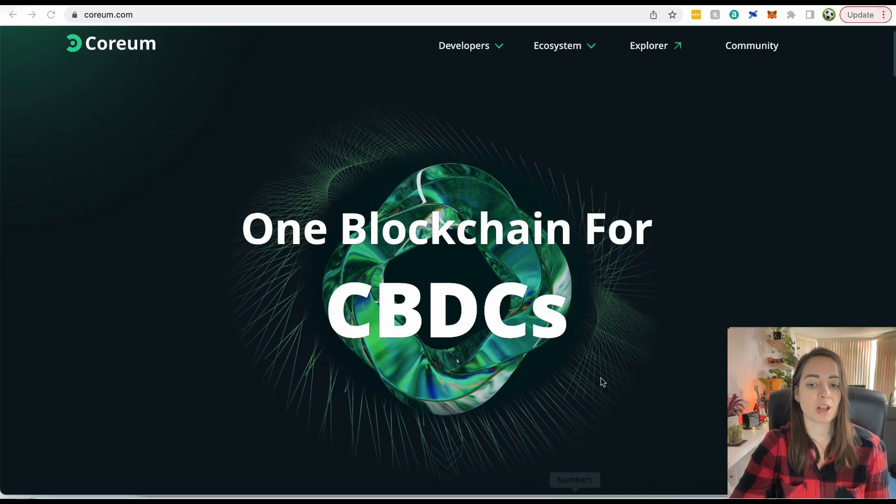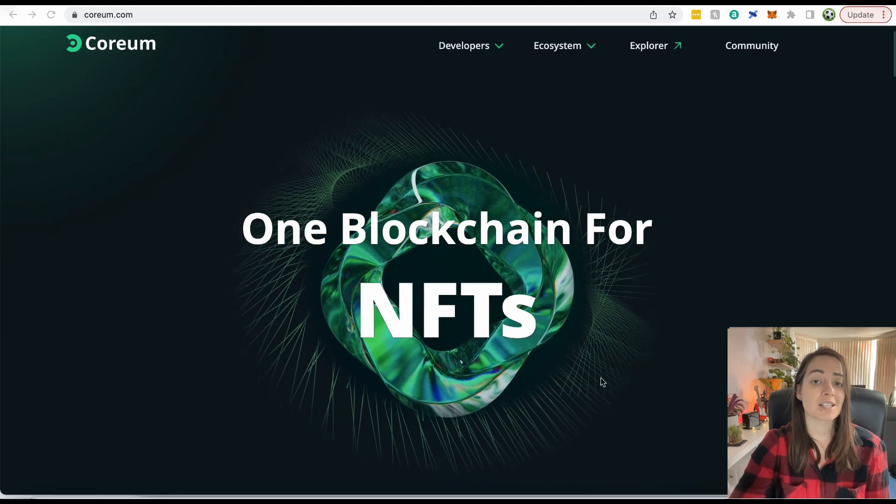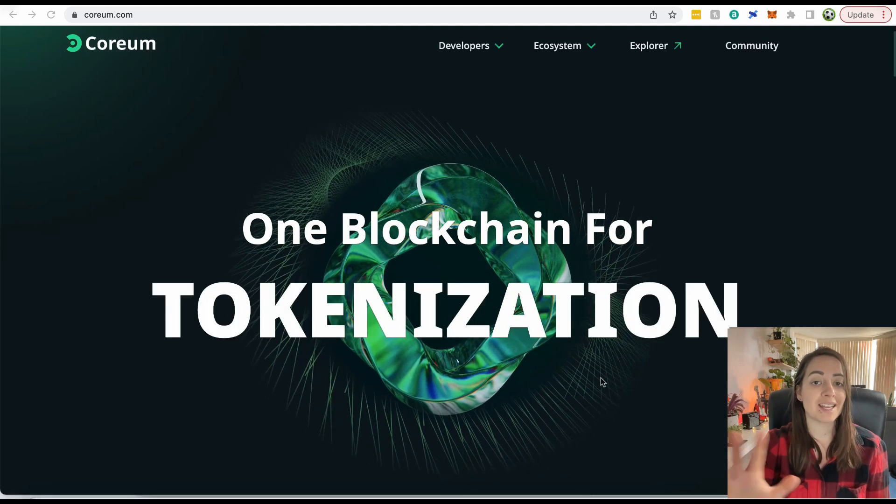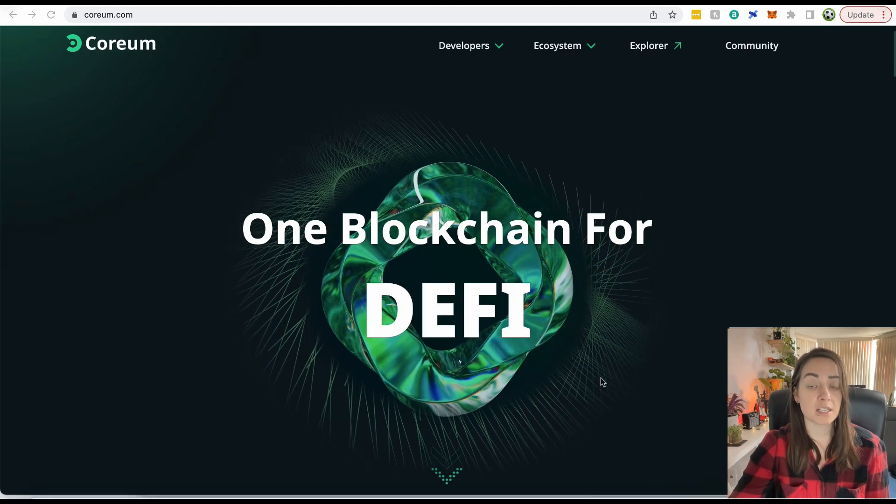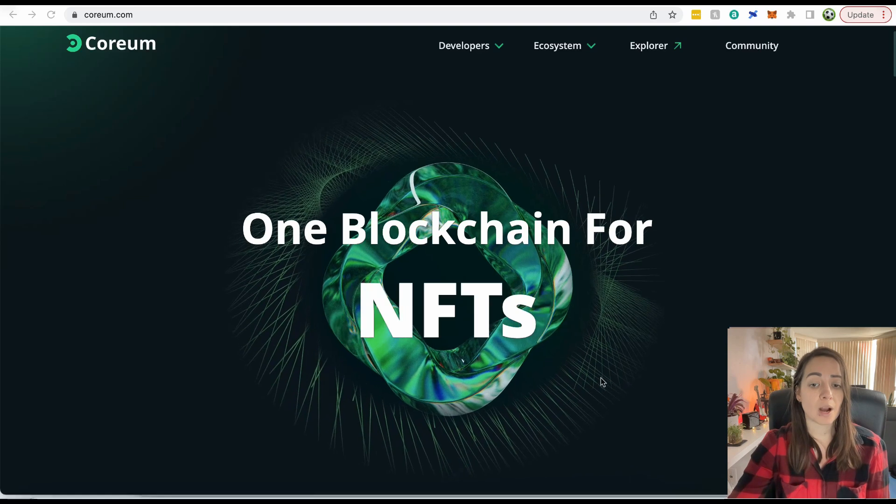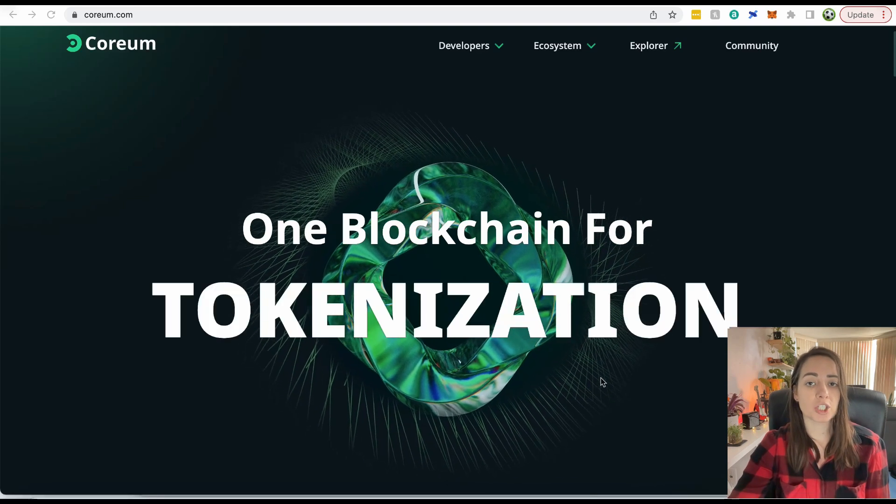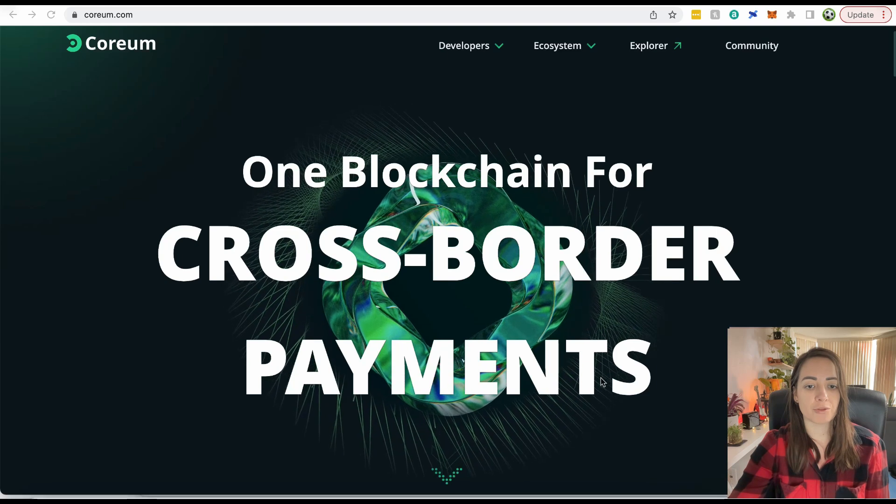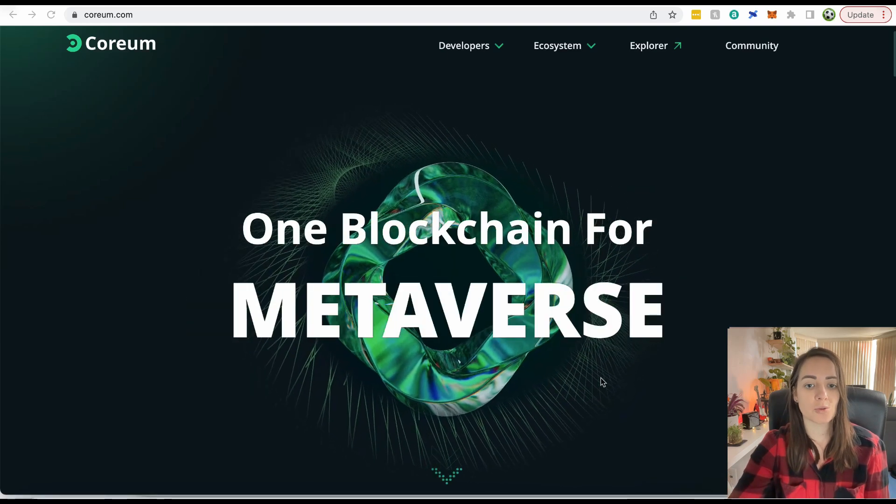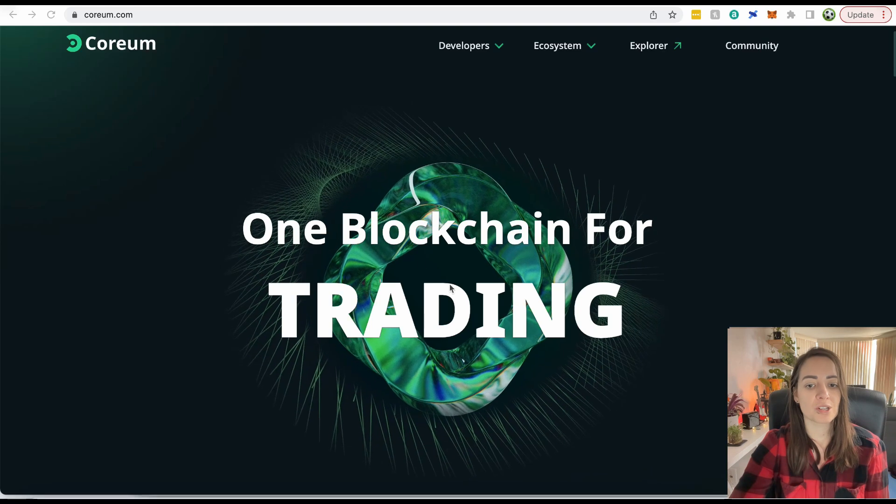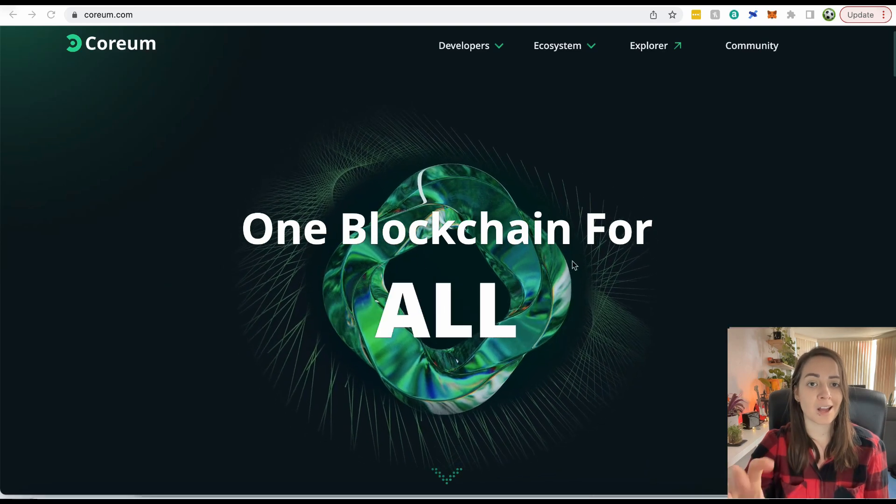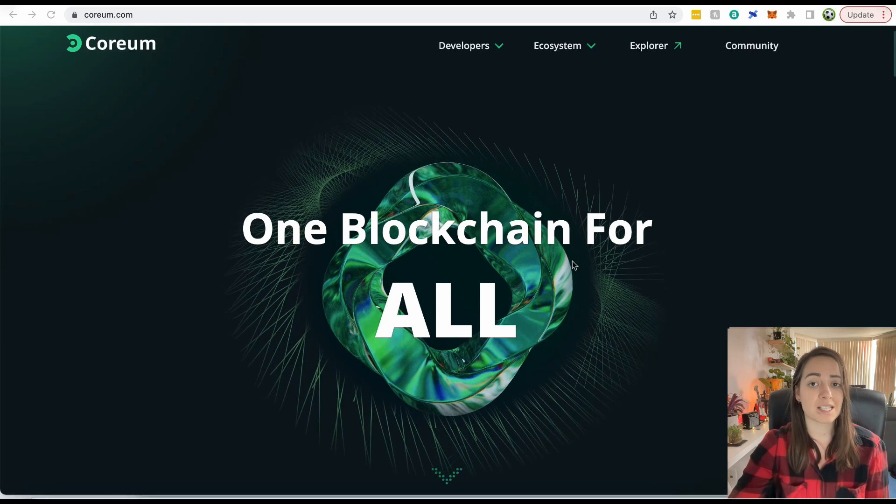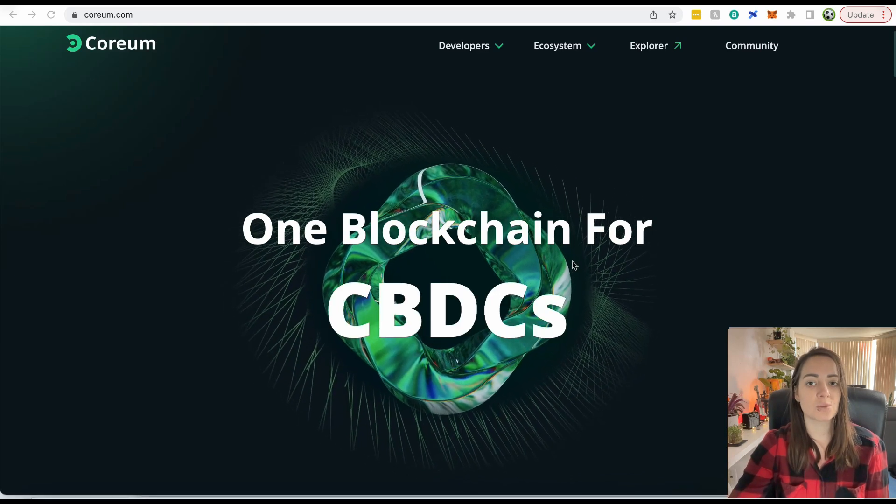It's really targeting developers who want to build DeFi apps, as well as people and companies that are not in crypto right now. They want regular businesses, like financial businesses, banks, and so on, to actually start building on the blockchain, using Corium for things like cross-border payments or CBDCs. Corium wouldn't put CBDCs here unless it was also targeting companies, organizations, industries that are not currently into crypto.